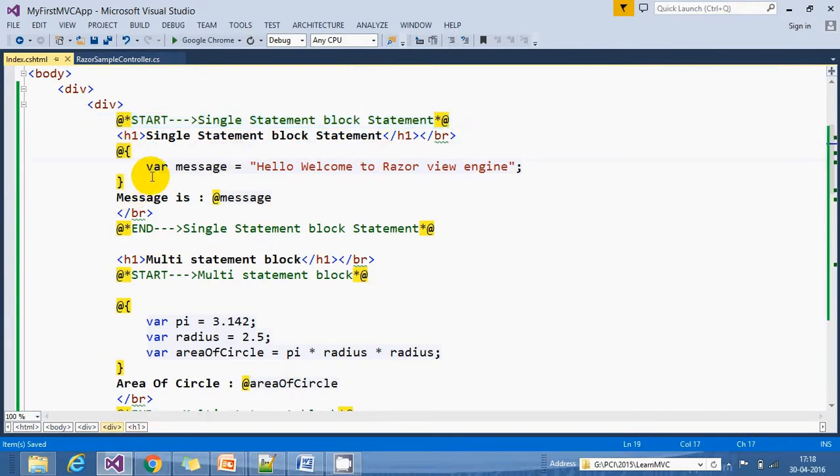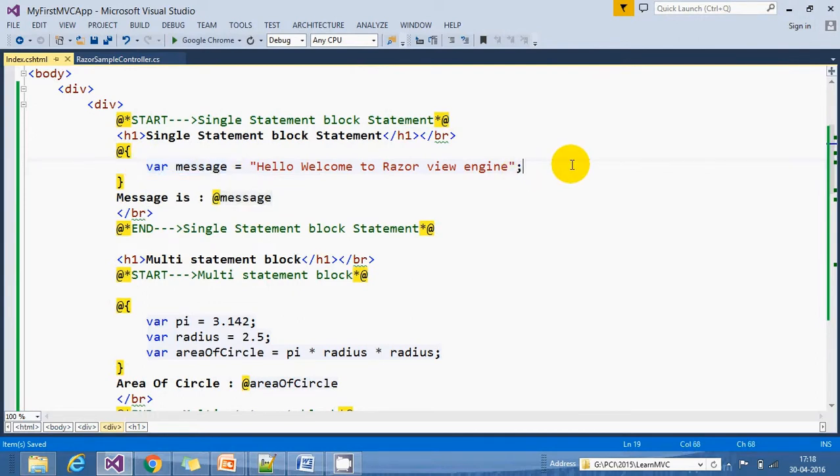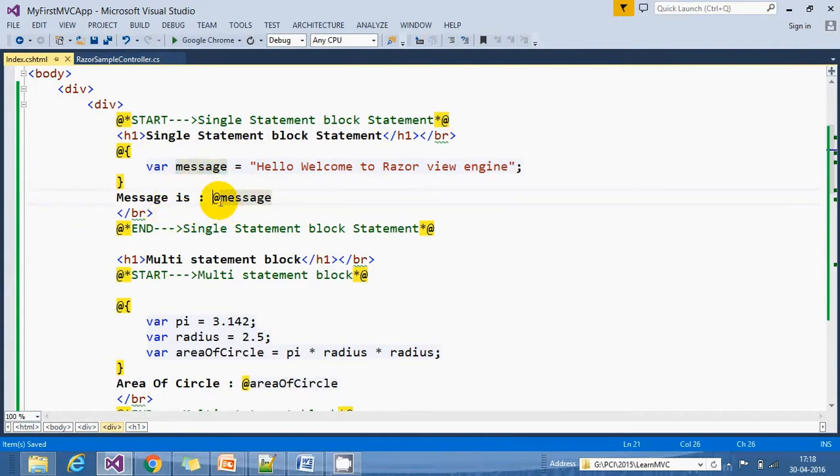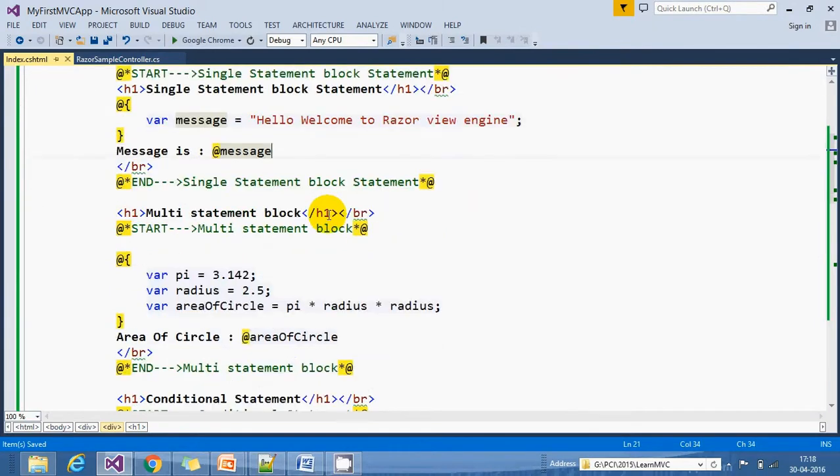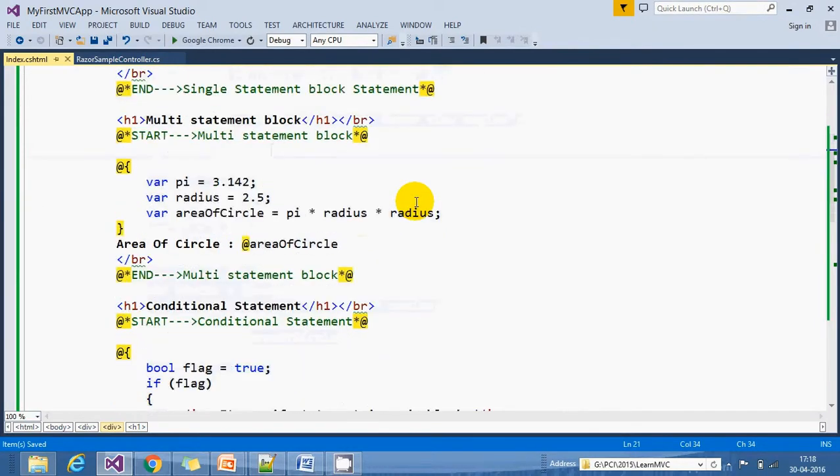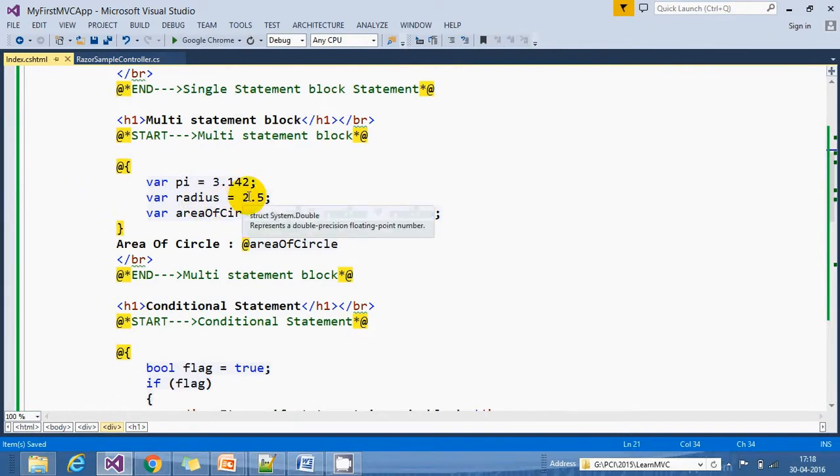Here in the @ section, we declare a message variable and inside that we put the string 'Hello, welcome to Razor view engine.' If I want to display this message, we use the @ symbol: @message.